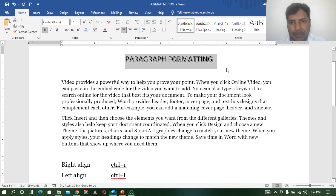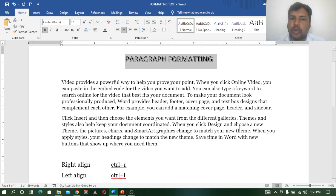Hello, my name is Arun Reddy. Welcome to my channel Arun Reddy Tech for you. Today we are going to do Paragraph Formatting.